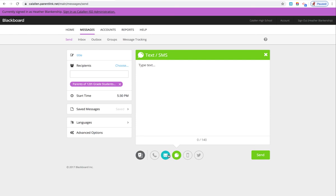Once your text and email are selected, they both need to be highlighted, you can go ahead and click Send and that will send your message.